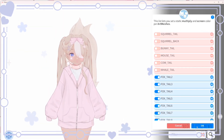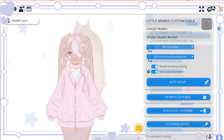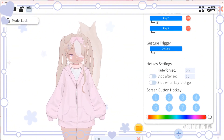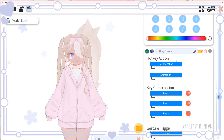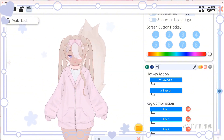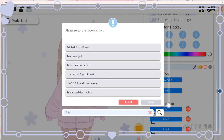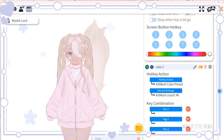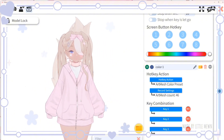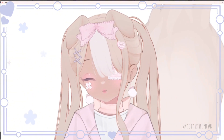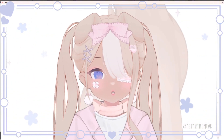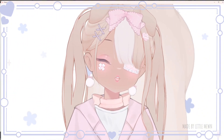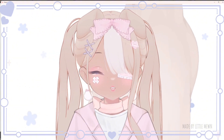The last thing to cover is how to hotkey your color selection. If you like a color combo and want to save it, click the plus sign and name it — I'll call it color one. Click hotkey action, scroll to the bottom, and click art mesh color preset. Click select, then click record settings, which records your current settings. Then assign the hotkey you want. That's basically it for the basic setup of this customizable VTuber model. If you need help with anything else related to this model, VTube Studio, or any of my assets, feel free to reach out. Thank you so much for your patience and support — bye!